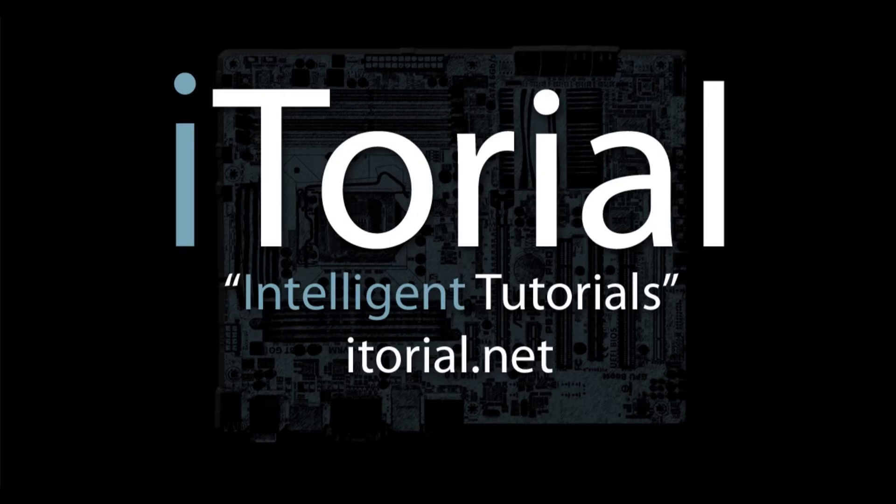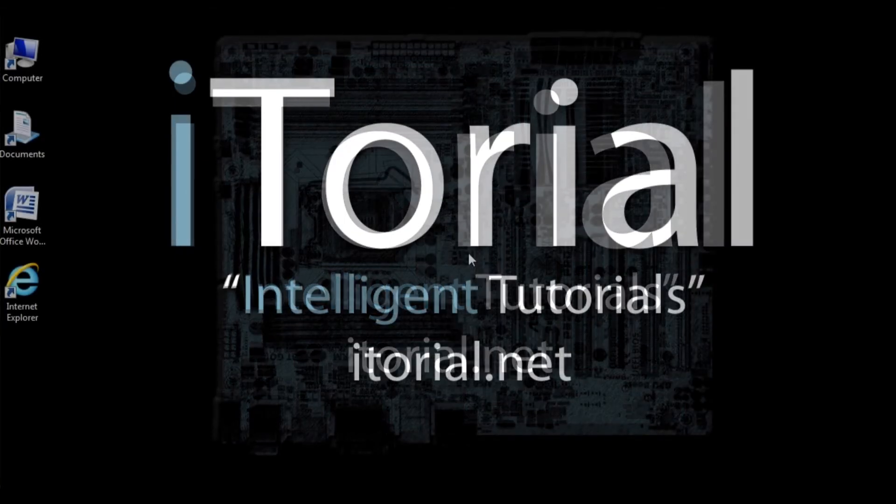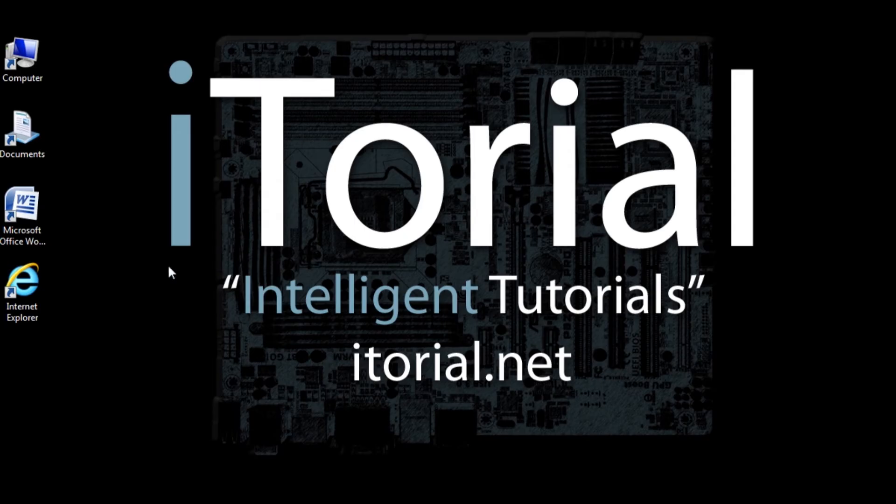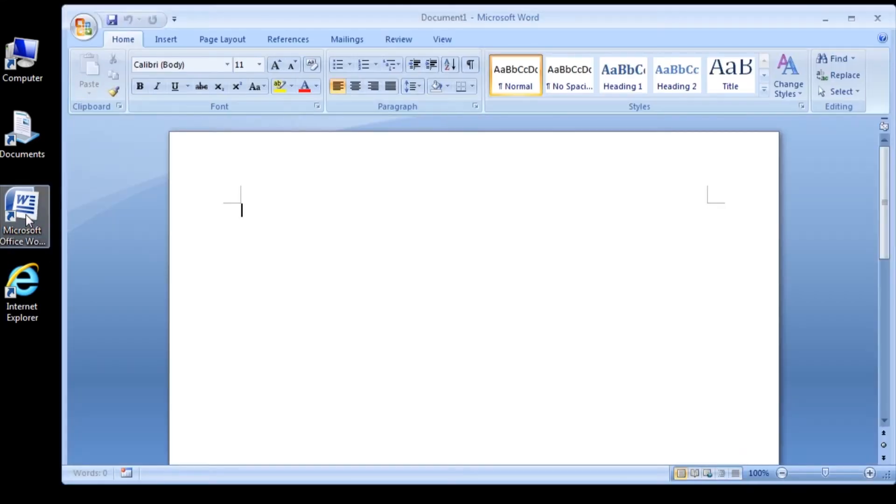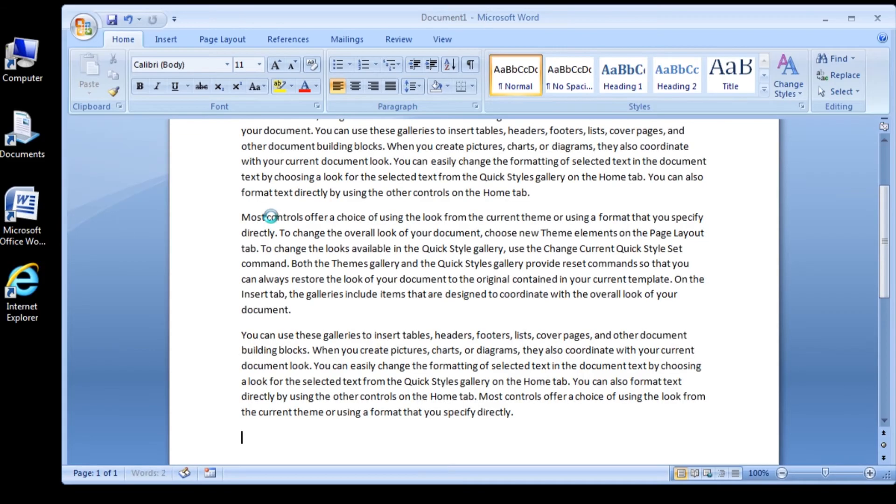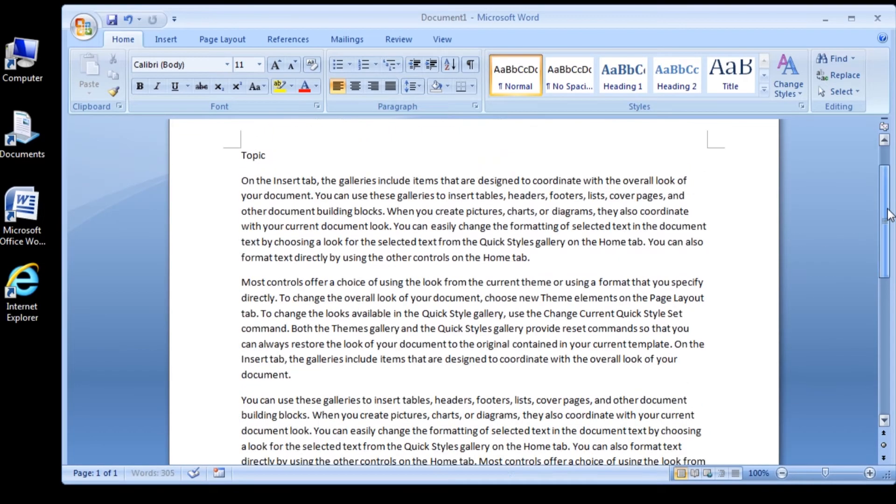Itorial Intelligent Tutorials: Microsoft Word 2007. Format a heading with intense quote style. Let's start off by opening Word. Once Word is open, type this sample text.